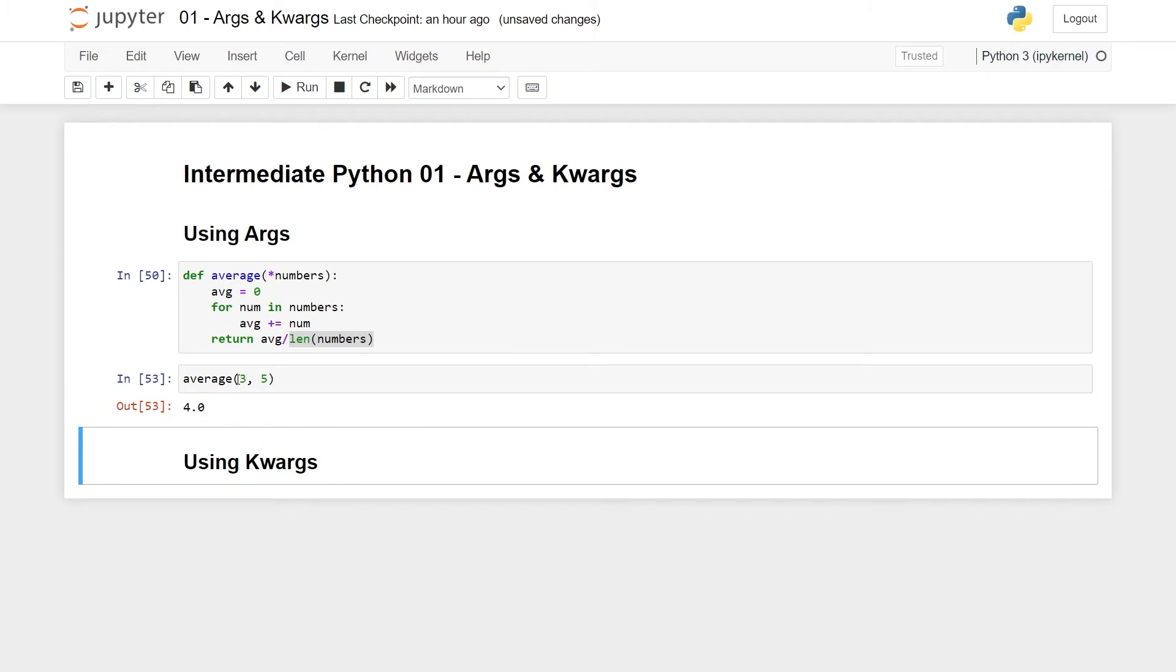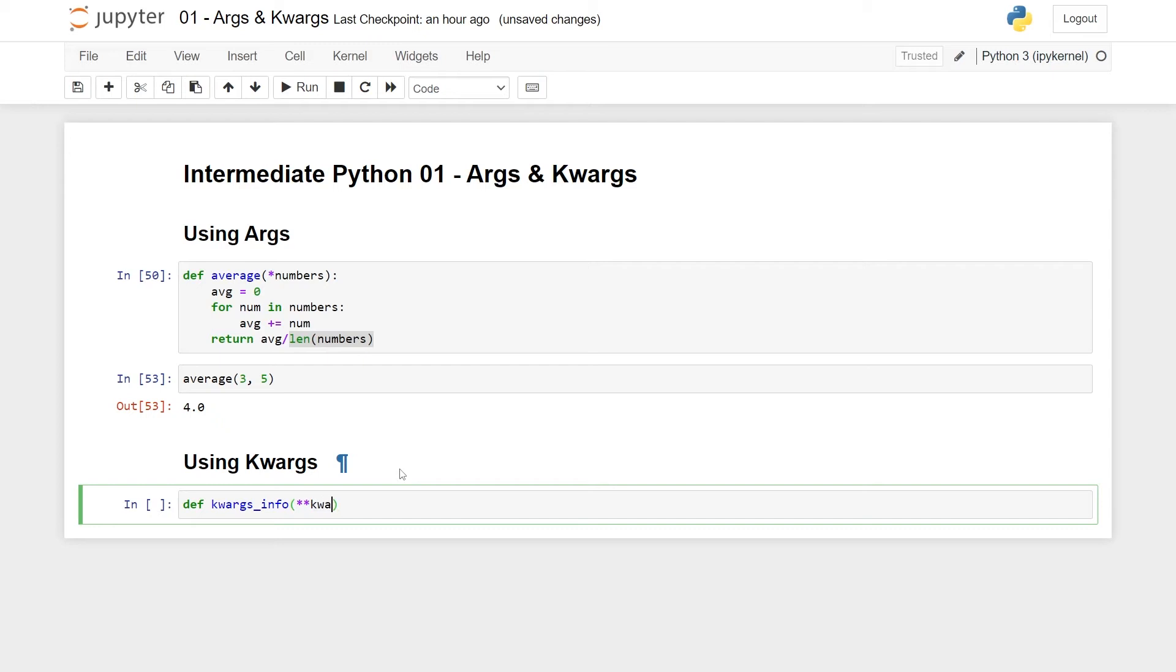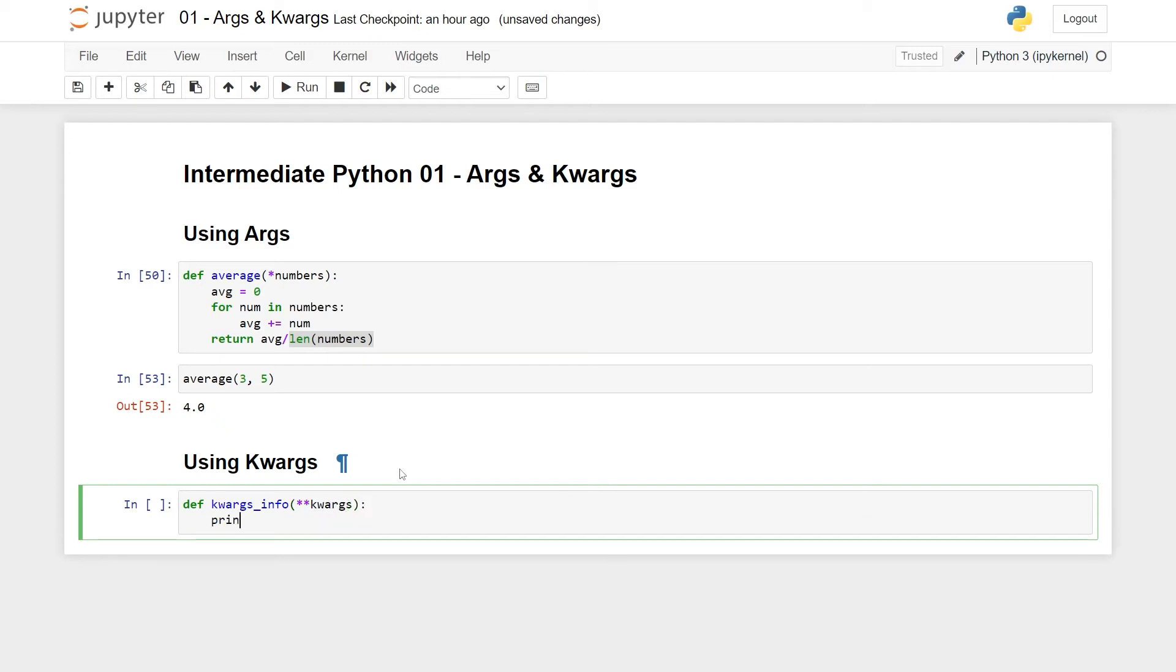Secondly, I want to talk about kwargs. So kwargs is kind of the same. First of all, I don't really know if this is pronounced kwargs. This is how I do it, but it is a shortening of keyword arguments. So I think the first we can do is to make a function keyword args info, and to pass in keyword arguments, you use two stars and keyword arguments. And let's first of all just print this out.